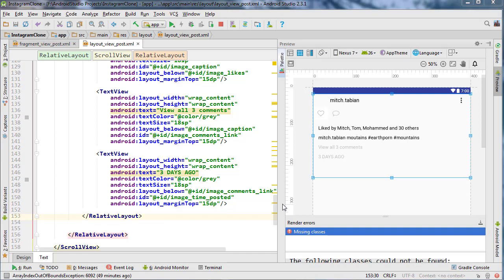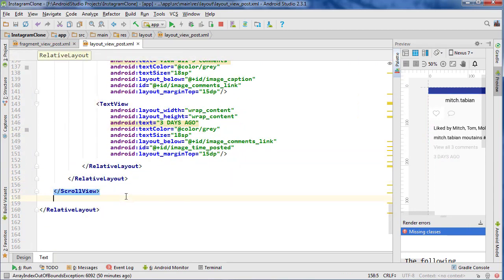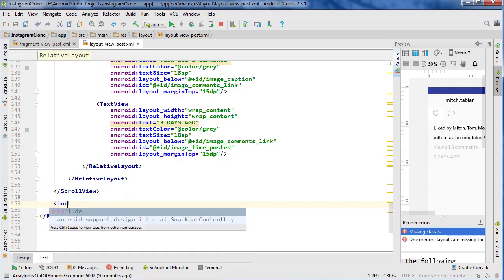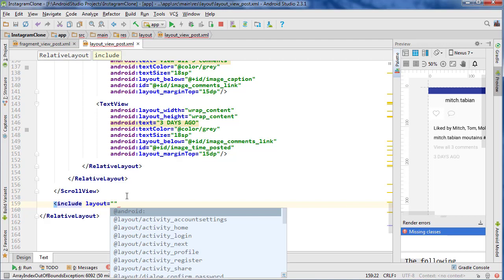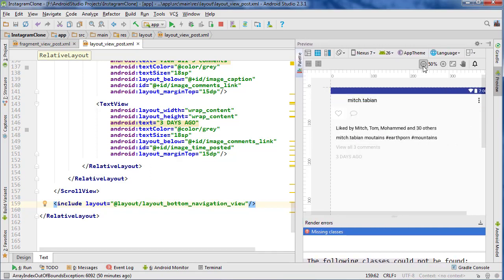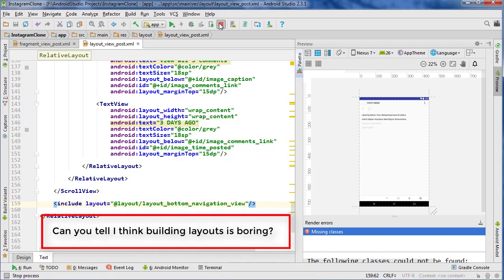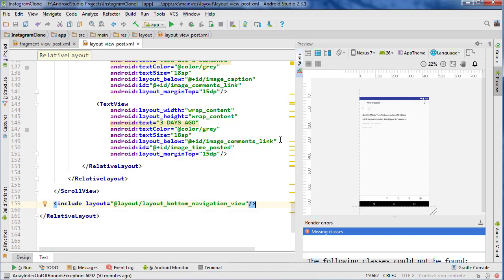Are we done this layout? No, we're not. We still need our bottom navigation view. Let's close and make the preview smaller. We're going below the scroll view, because we don't need the bottom navigation in the scroll view. I'm just going to use an include tag and go layout — this is where we're going to include our bottom navigation view. I think we are done with this layout — we should have everything we need here. We've got our bottom navigation and the image is going to be in there. In the next one we'll start actually building the fragment for this layout, getting started with inflating it and putting real data into that layout. I'll see you in the next video.